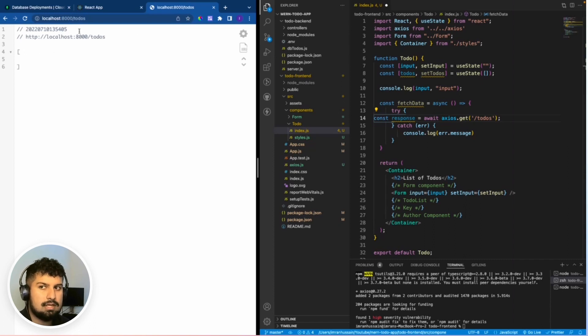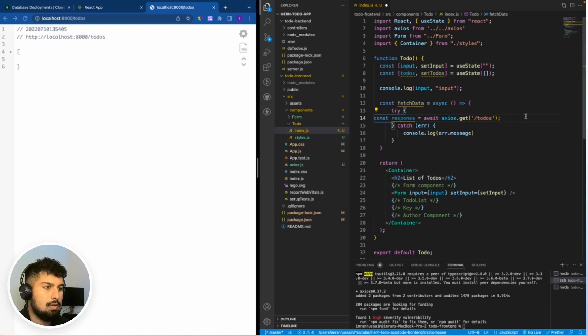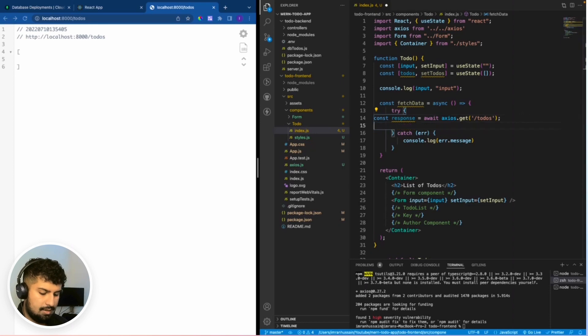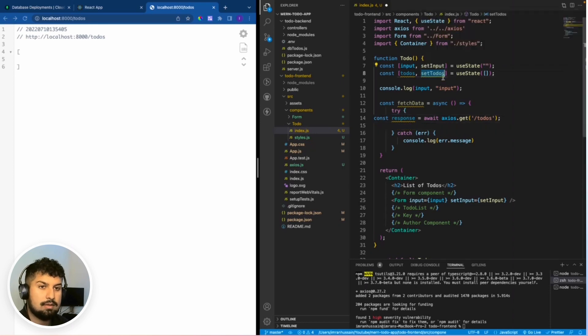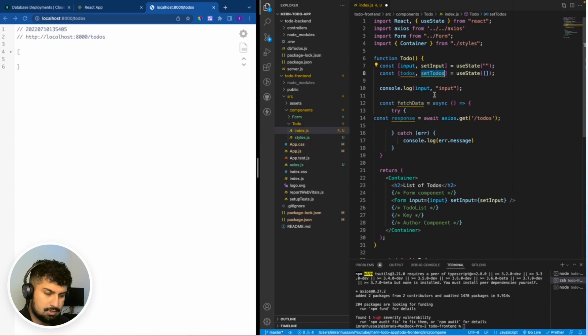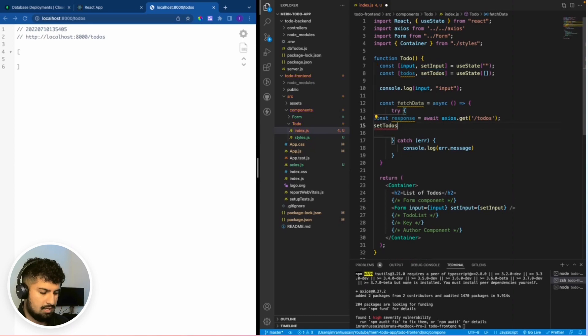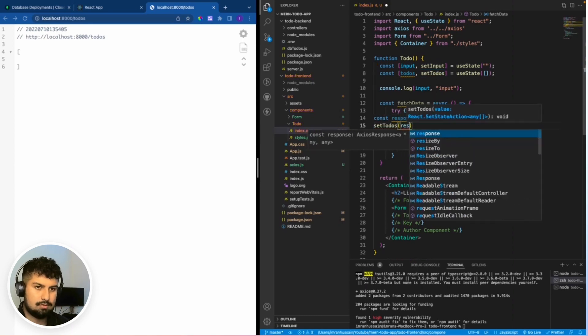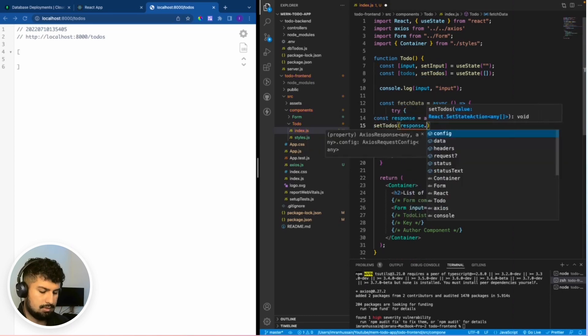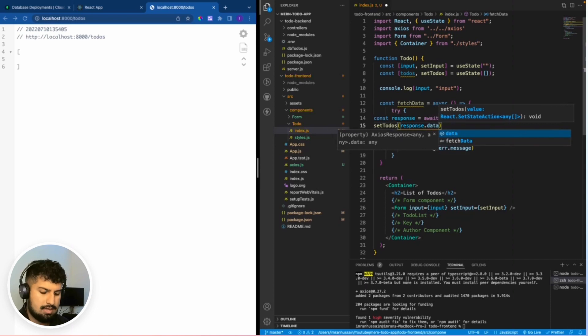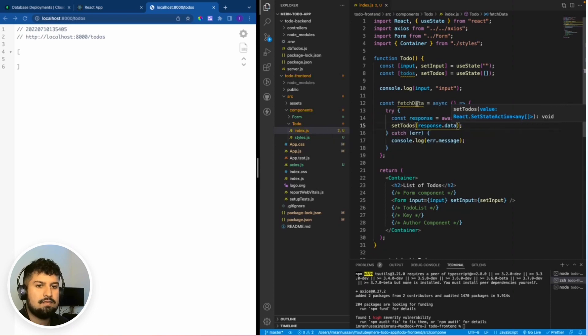There's an array in there and there's a response. All I want to do now is the to-dos that we have created as the state. I'm just going to set the to-dos as response.data.